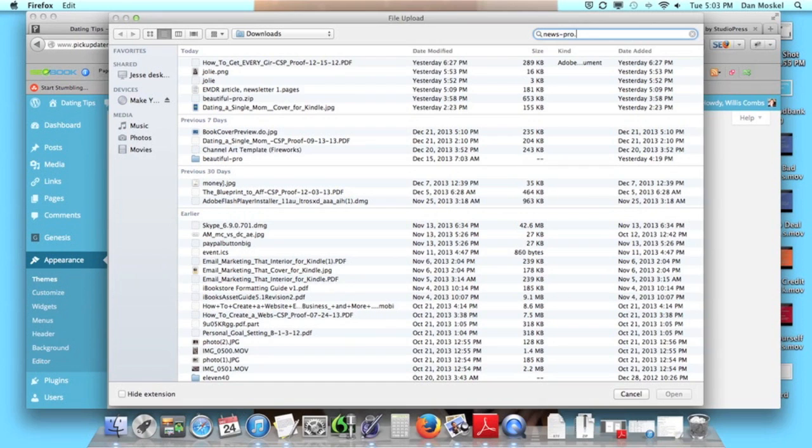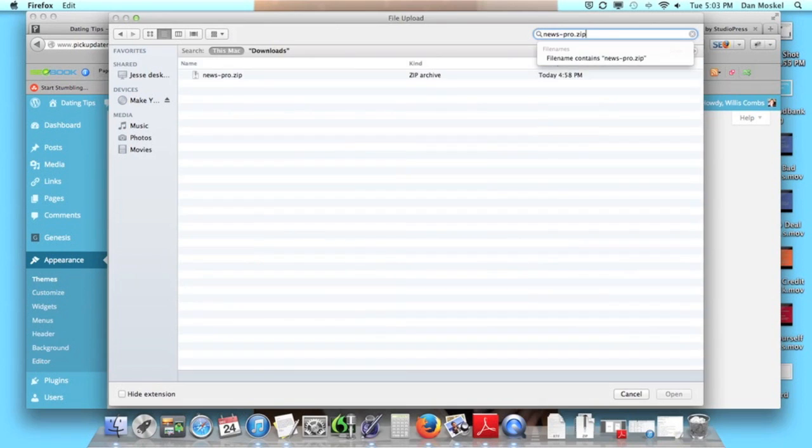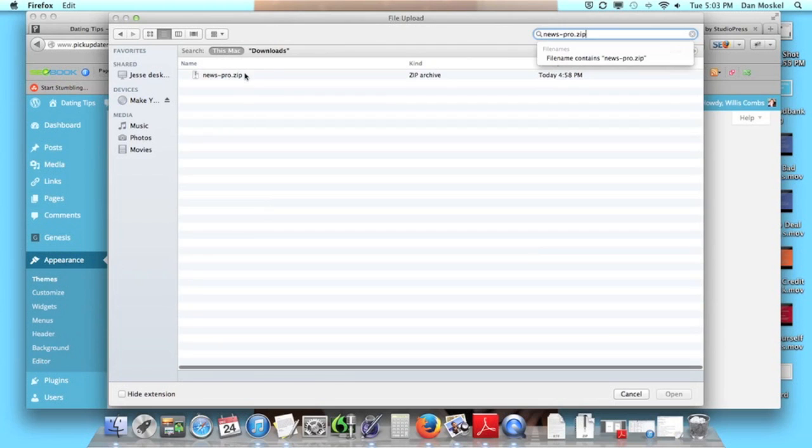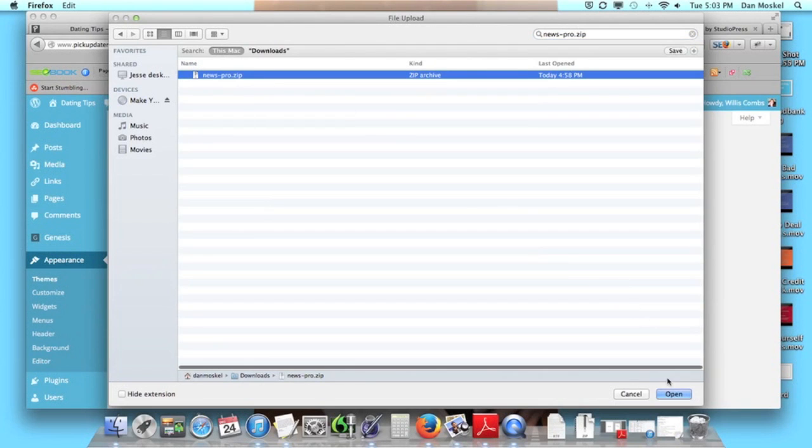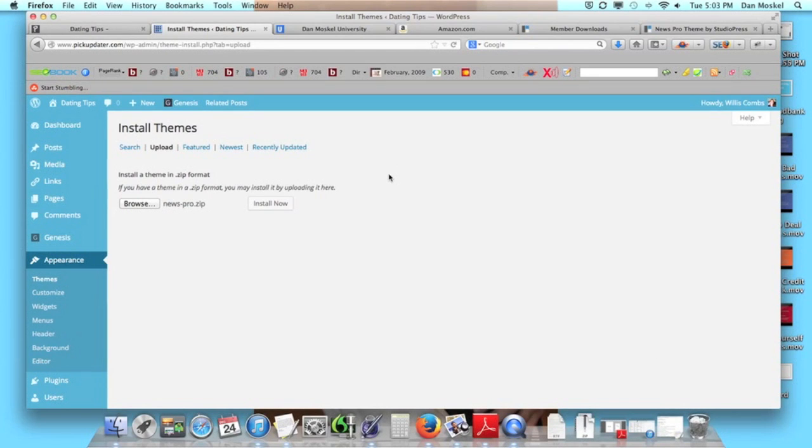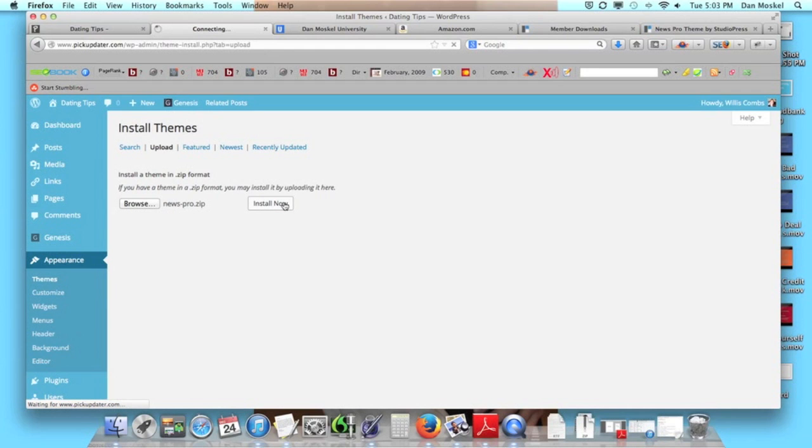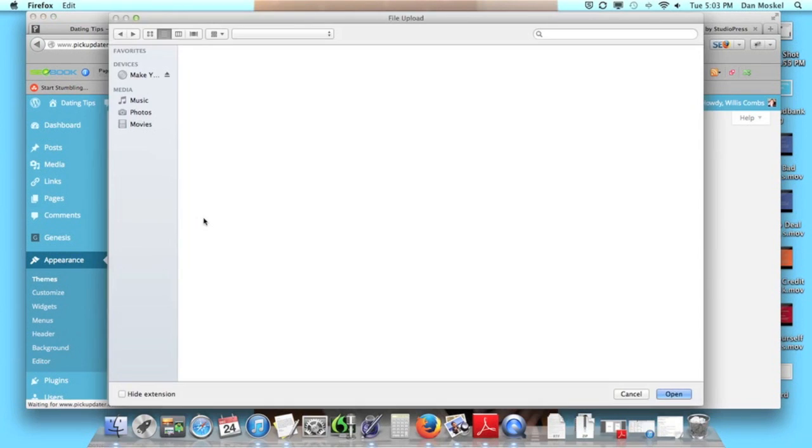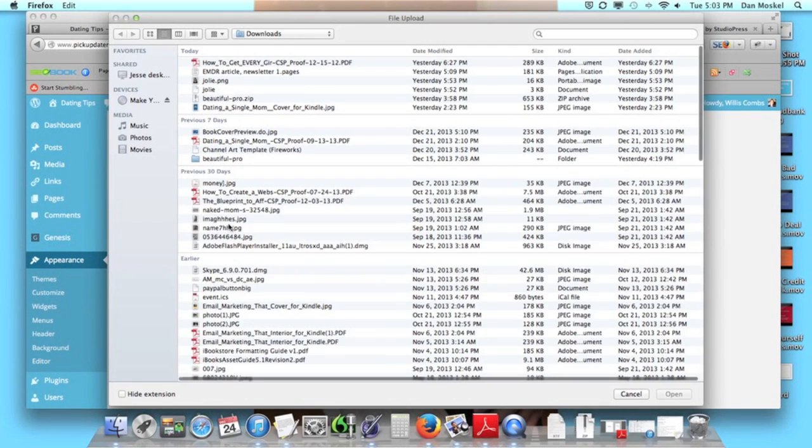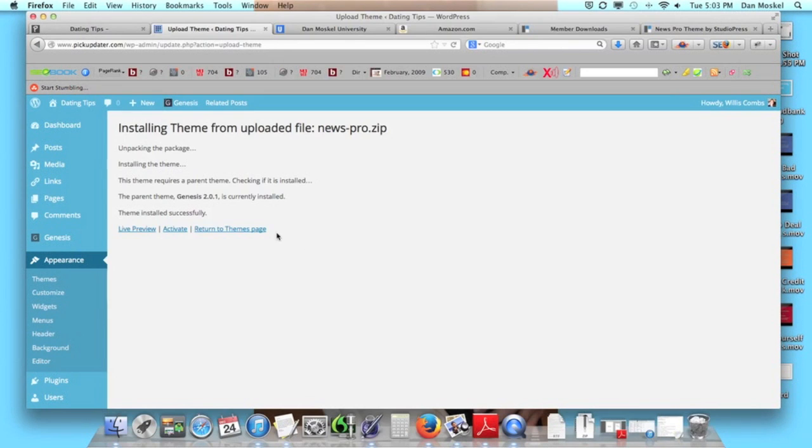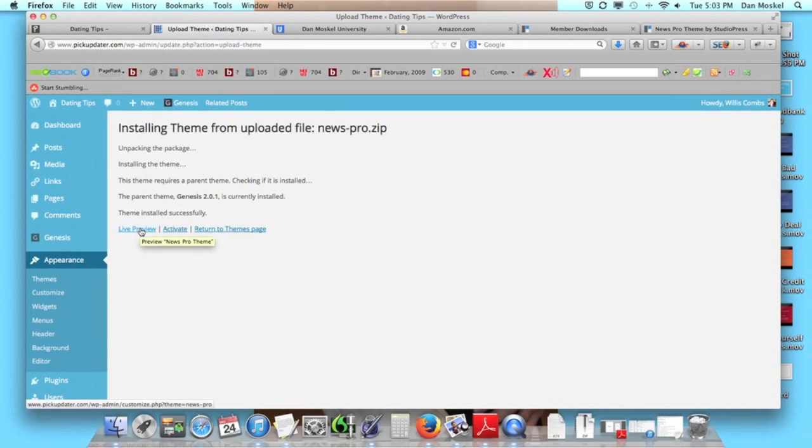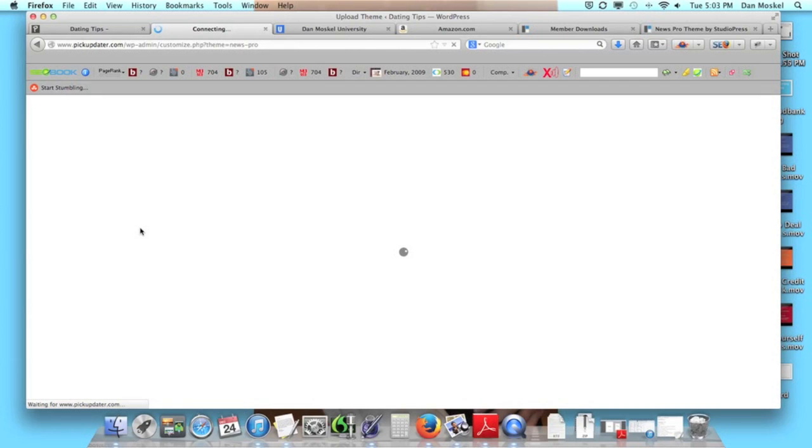You have to upload it as a zip file as of today, almost 2014. We're going to install, make sure you click that Install Now button. We're going to do a live preview first and then we're going to activate it.